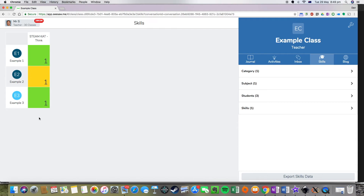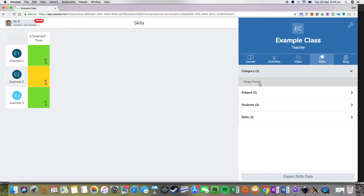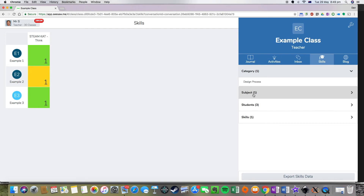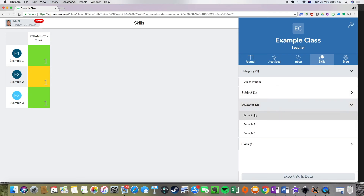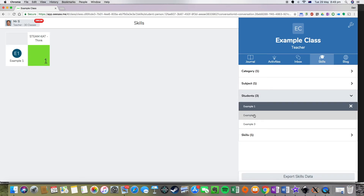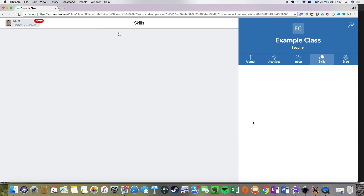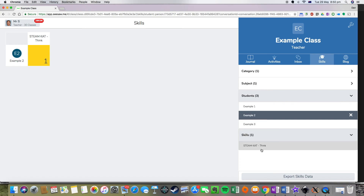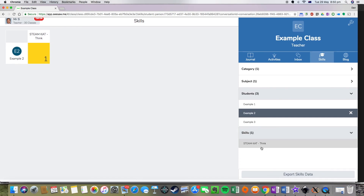Obviously, as you go through the year you're going to add lots more skills and they'll all appear here. One thing I really like is that you can export this data — you can take that and print it as an Excel file if you need to. You can even search by the categories that you want. In this one I've only got the one category, but if you only want to look at the skills of one particular student you can check that, or you can select the specific skills you want to see on this view.